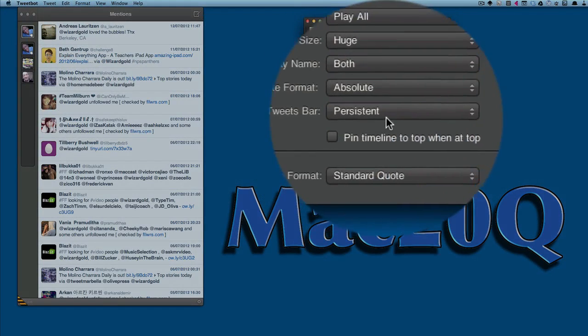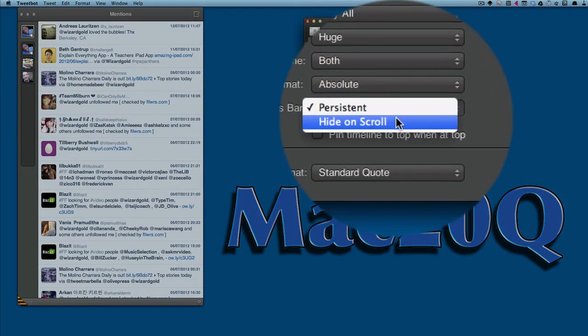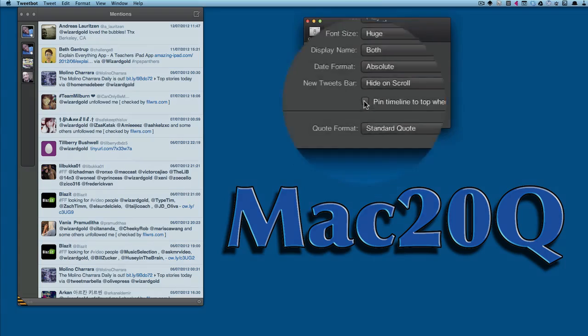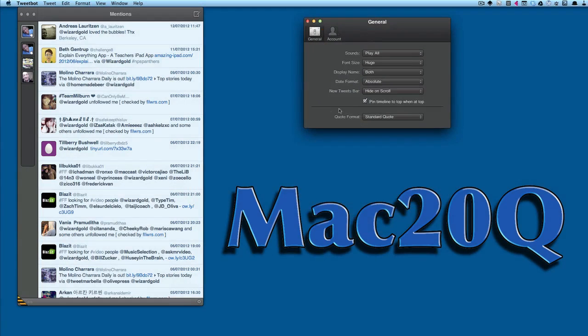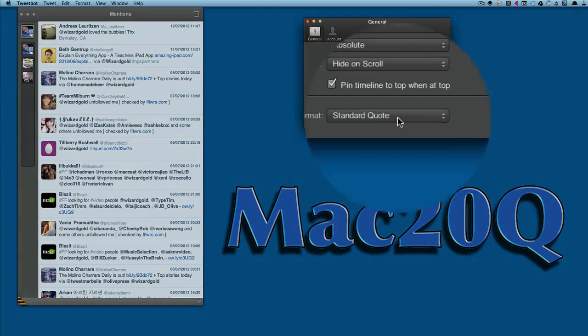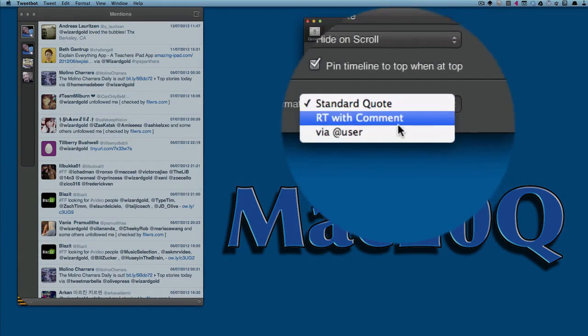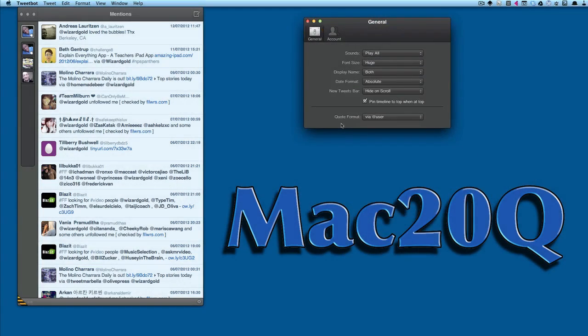The new tweets bar you can have persistent or hide on scroll. Have a play with those and see which you prefer. Pin timeline to top when at top. Standard quotes are retweet with comment or via user. I'll click on via user for that one.